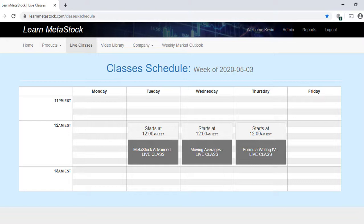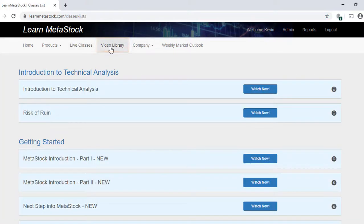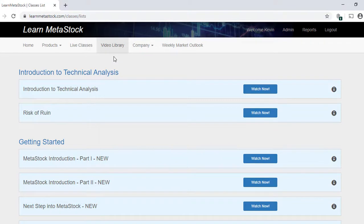This is a great way to get your questions answered as they occur to you. If you can't make the live class, no problem. Just head over to our video library and you'll be able to find a recorded video on the same subject. With over a hundred MetaStock videos in this comprehensive library, you're sure to find any topic that you're looking for.